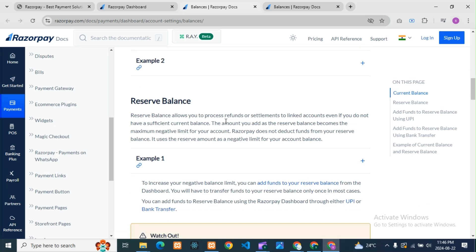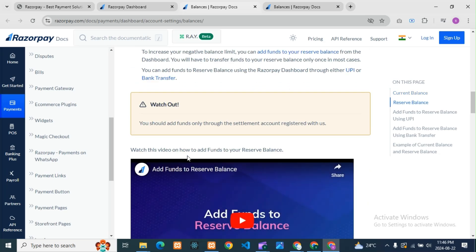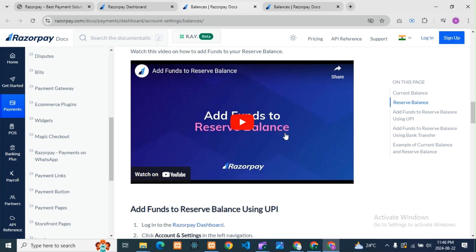Reserve balance allows you to process refunds or settlements to linked accounts even if you do not have a sufficient current balance. The amount you add as the reserve balance becomes a maximum negative limit for your account. So this is the reserve balance section where we can add the amount.